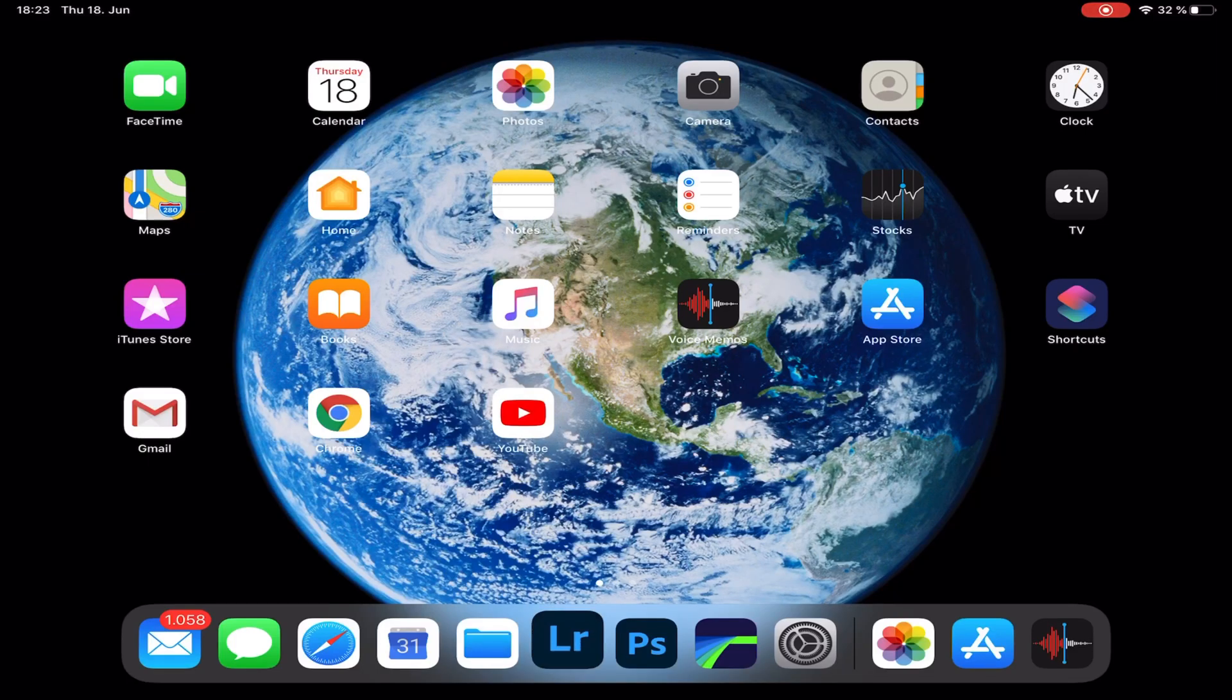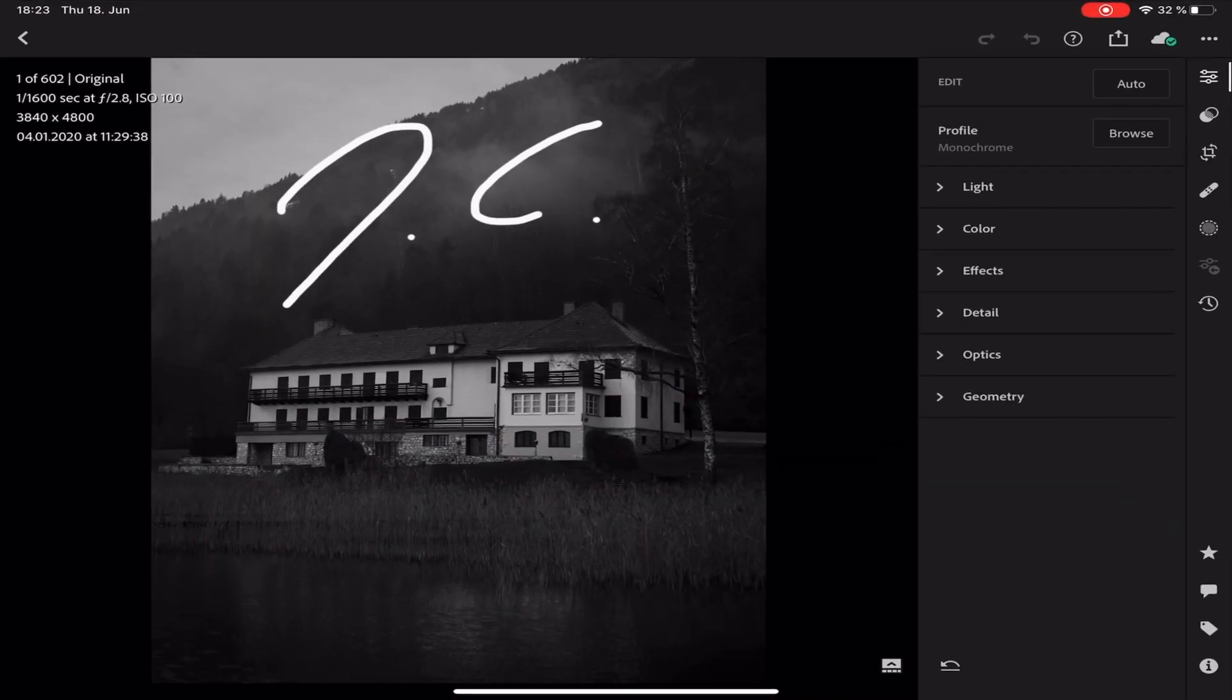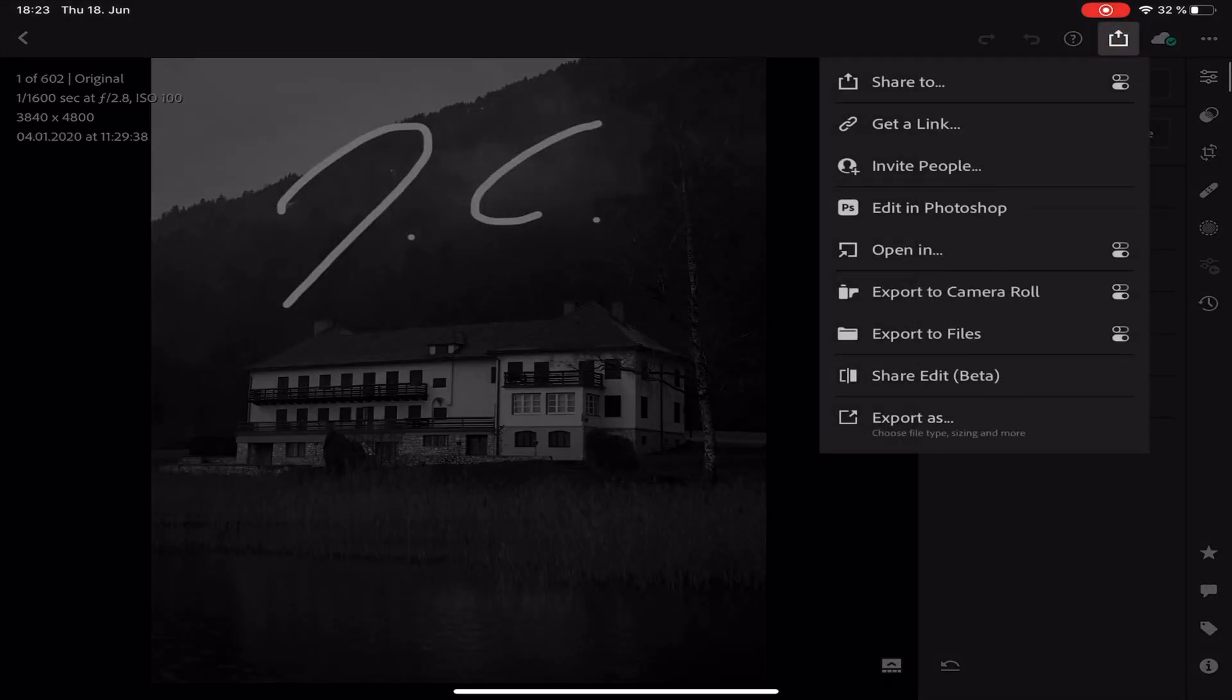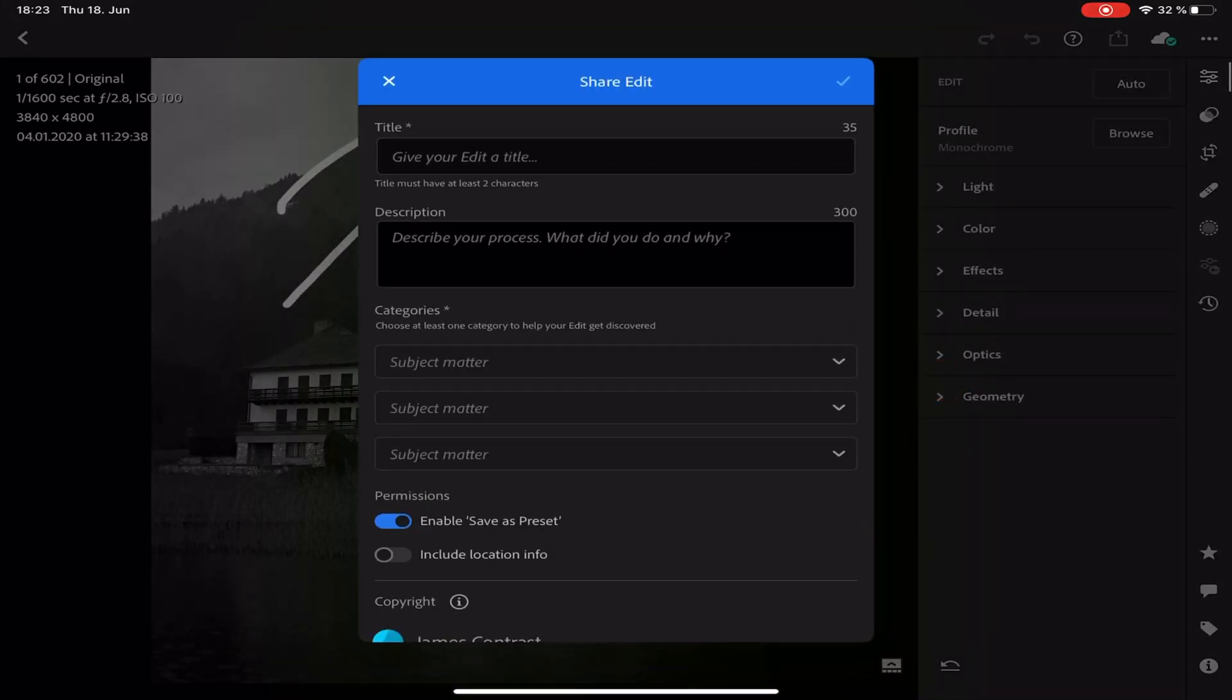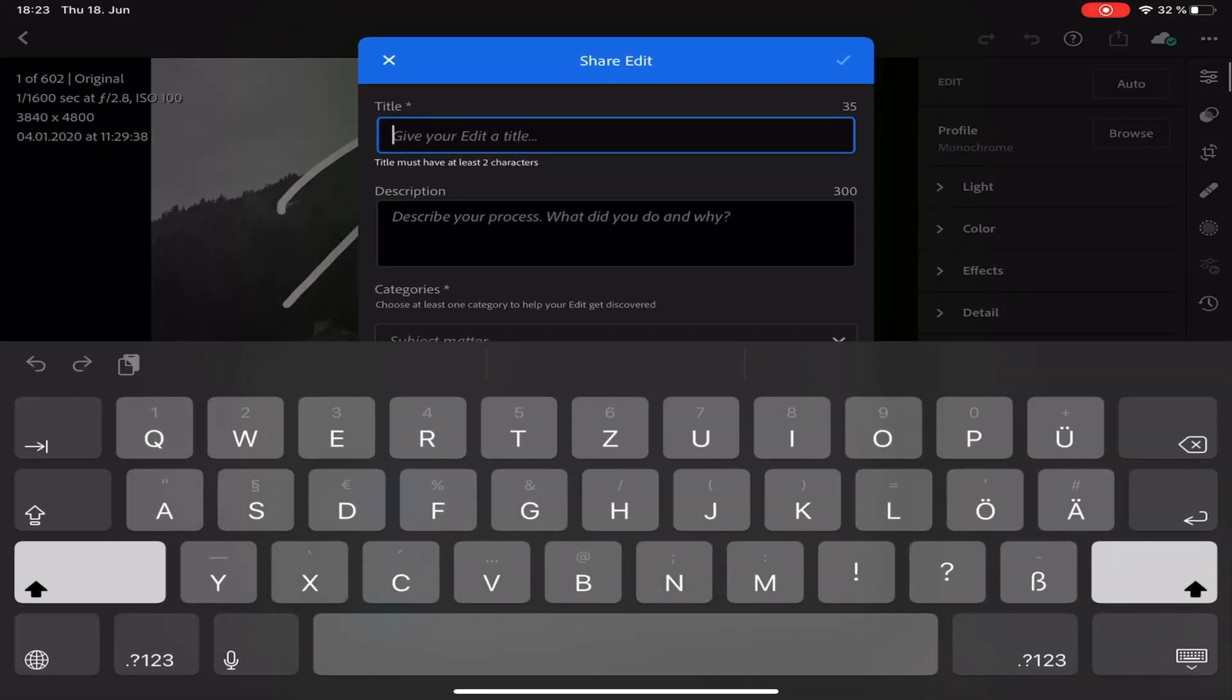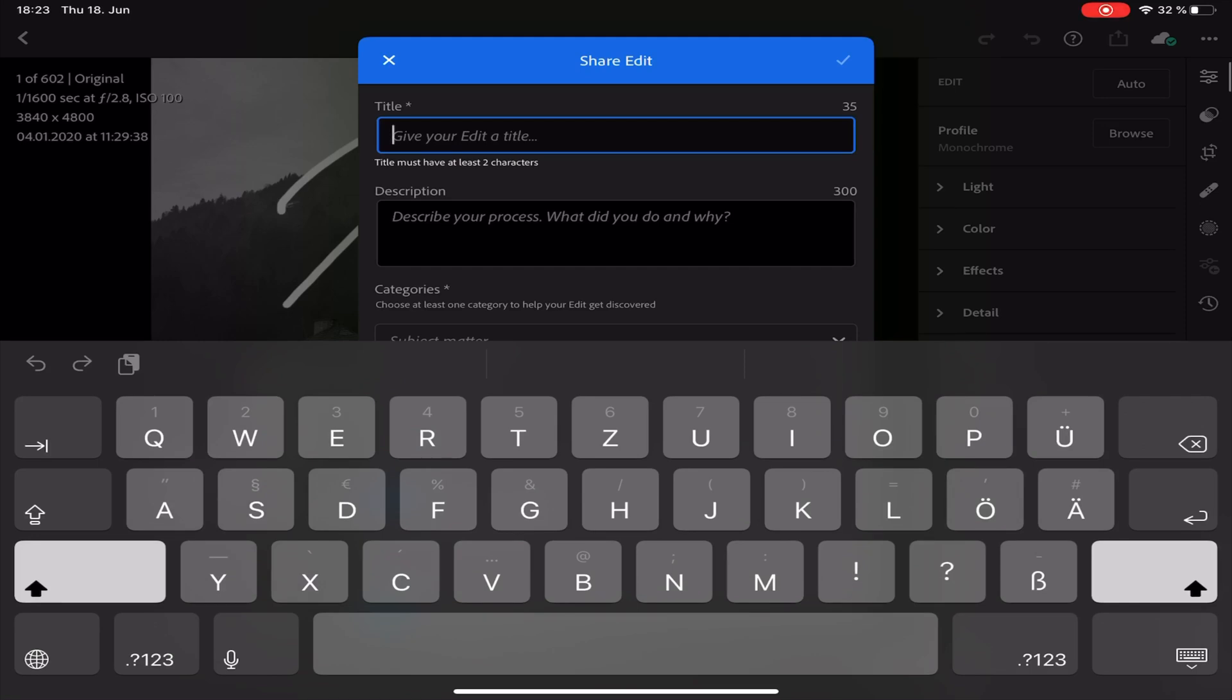Now the third and last feature I want to show you is the Share Edit feature which you can find in the share menu. It is now possible to share your edits, give them a name. Let's call this Dark House for now.